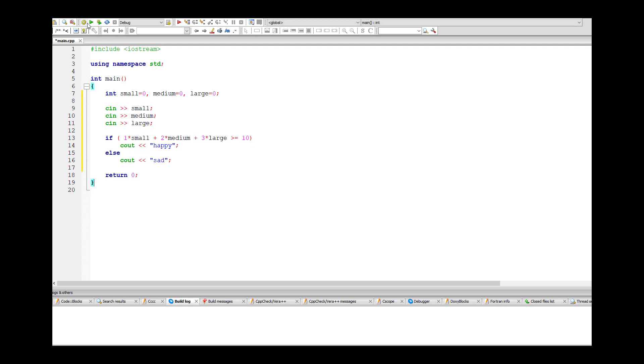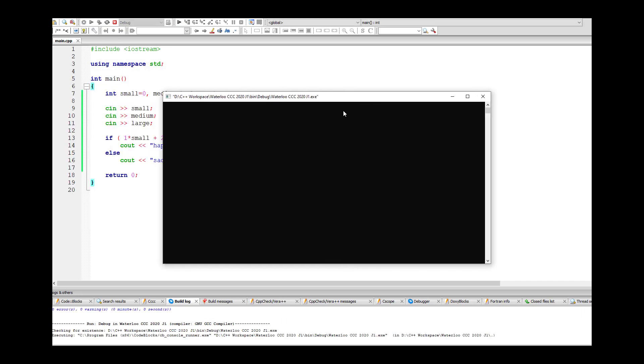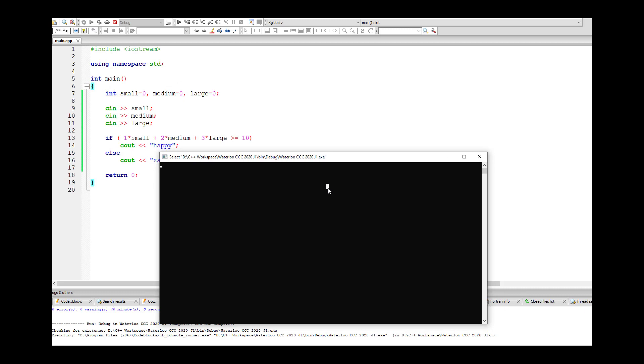Let's try it out. Let's give him a happiness of 10. So if you get like 5 small, 1 medium, 1 large, that should give you a 10, which means happy. Looks like it works.